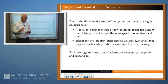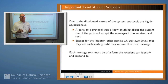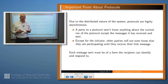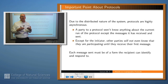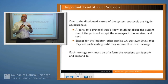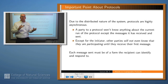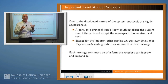Because of the distributed nature of these systems, protocols are highly asynchronous. Any party to the protocol won't know anything about what's going on outside its own purview, except for the messages it has sent and received. In particular, any party won't even know the protocol is occurring until it receives a message — unless it happens to be the initiator. So the protocol has to be designed in such a way that when a party receives a message, it knows what the message means and how to respond to it.